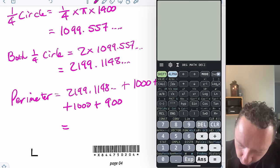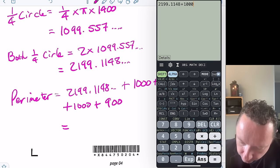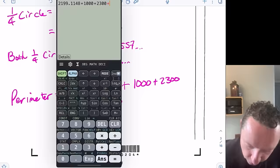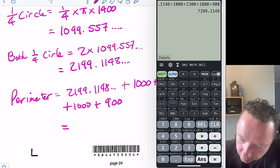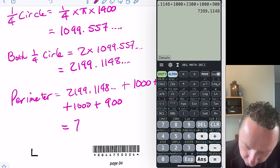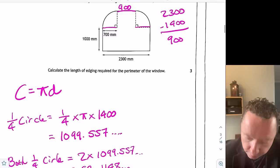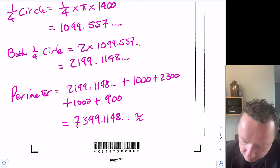So: 2,199.1148 plus 1,000 plus 2,300 plus 1,000 plus 900. That gives me a grand total of 7,399.1148. I'll put dot dot dots because I didn't round. If you want to round, a couple of significant figures would be appropriate — so about 7,400 millimetres would be fine. Any reasonable rounding is okay.